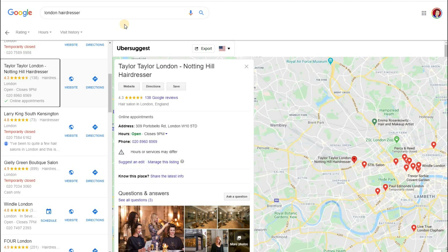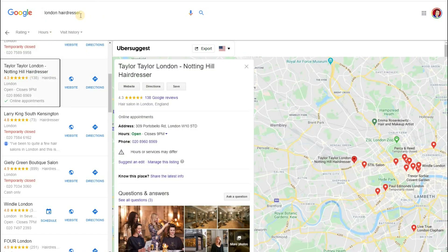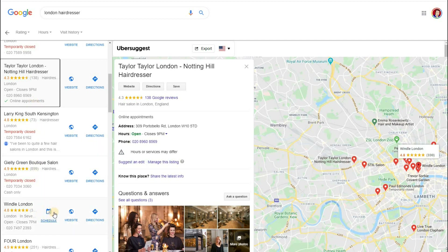I did a search here for London hairdressers. You notice that when you have different types of categories, different types of businesses, Google provides different types of ways of showing this. With a web design business, people can book online for tutorials or one-to-one sessions. But with hairdressers it's slightly different - you want to be able to book online itself. Whereas this one has 'online appointments accepted', I notice this one down here has a 'schedule' button. This is new from Google - I've not seen this before.